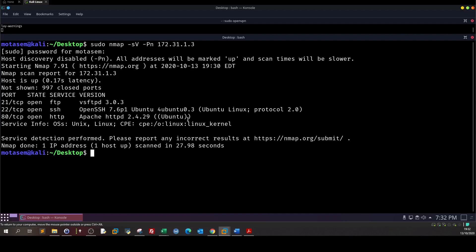Welcome back to a new video. In this video we are going to solve another Linux box from CyberCyclops. The Linux box name is Shock and in this box we're going to exploit or demonstrate the exploitation of shell shock vulnerability.